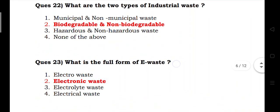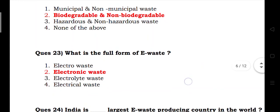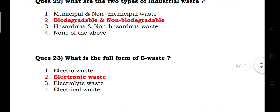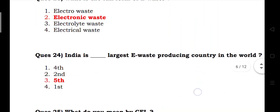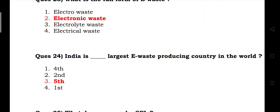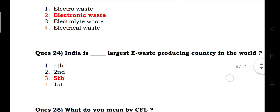What is the full form of e-waste? Answer: electronic waste. India is the 5th largest e-waste producing country in the world.